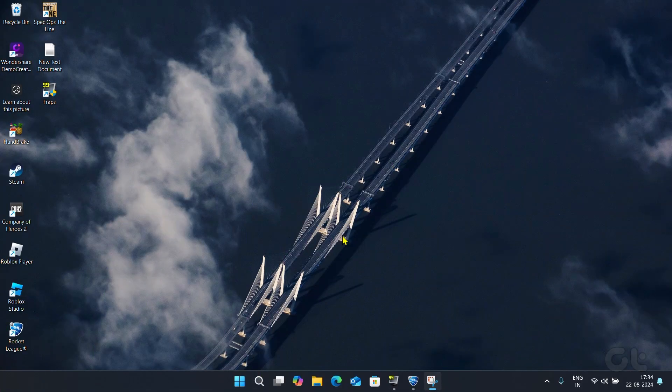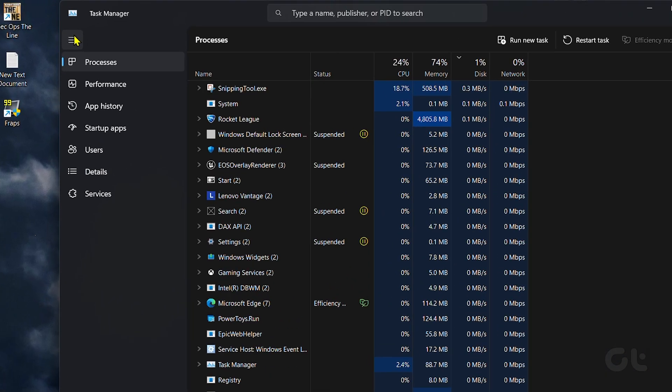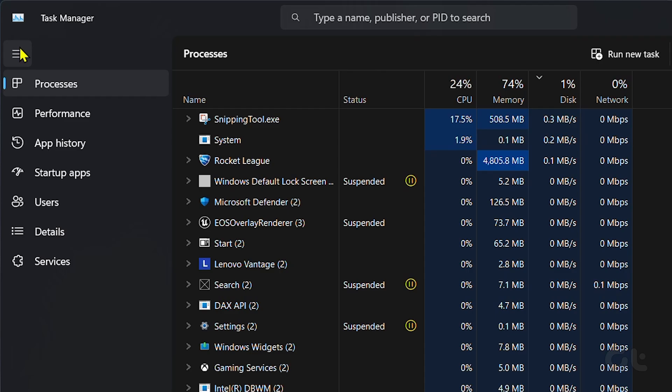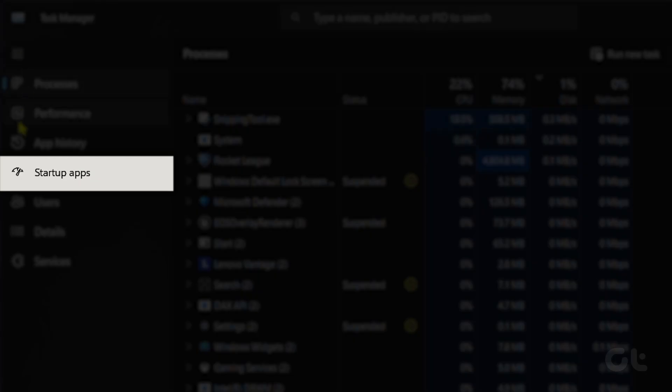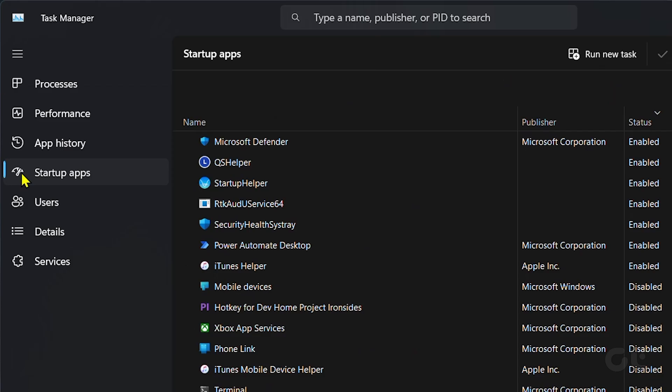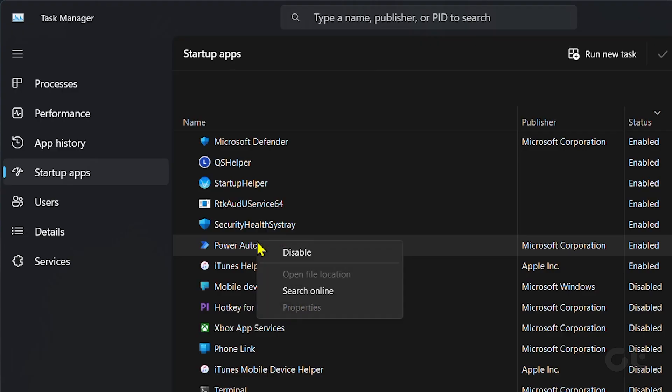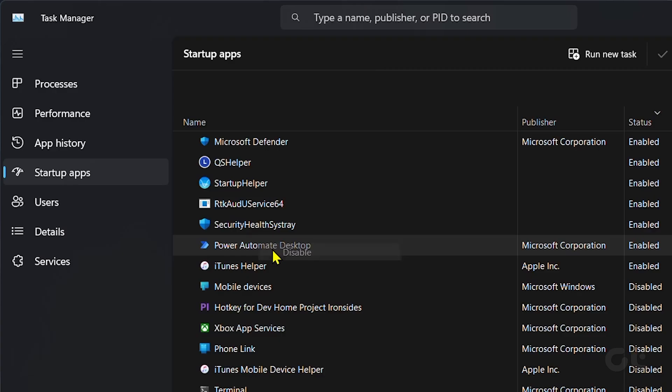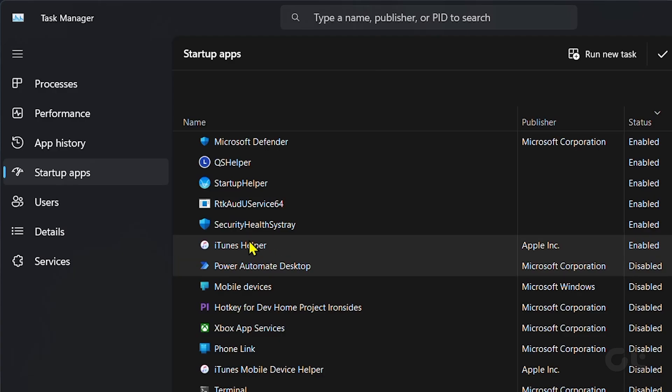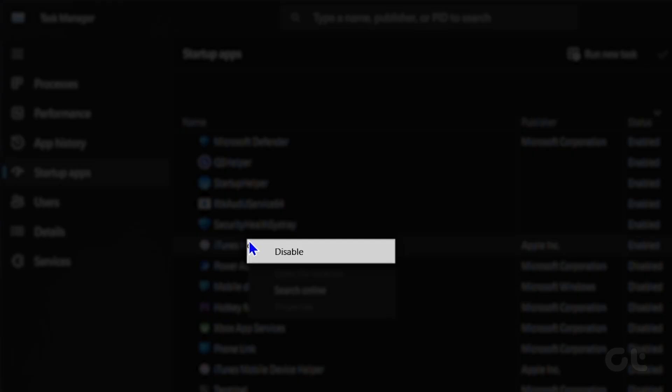Open the Task Manager by pressing the Ctrl-Shift-Escape keys and navigating to the Startup Apps tab. Right-click on the app that you think is the cause of the high disk usage or you no longer need and then choose the Disable option.